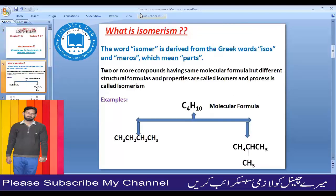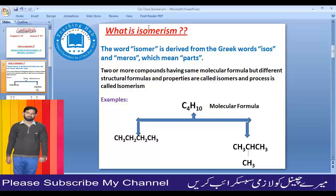First of all, we will review the last lecture which we discussed about isomerism. The word isomerism has two parts: 'iso' means same or identical, and 'meros' means parts.